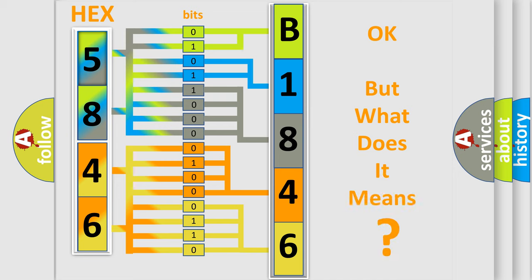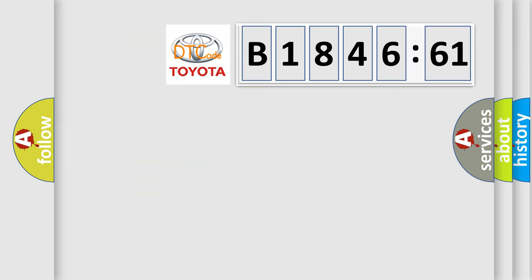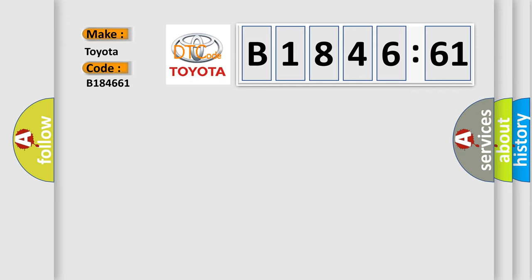The number itself does not make sense to us if we cannot assign information about what it actually expresses. So, what does the diagnostic trouble code B184661 interpret specifically for Toyota car manufacturers?